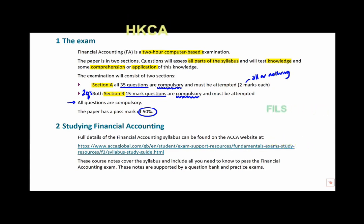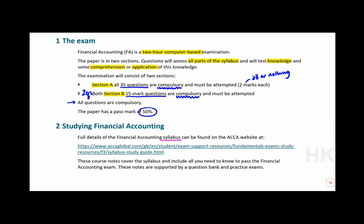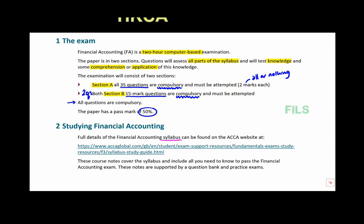Just below here, you can also see there's a link to the ACCA website which directs you to the full syllabus. The notes you've been given are a condensed version of this, so there should be enough to get your pass. However, if you want to discover something in a bit more detail, feel free to use that link.